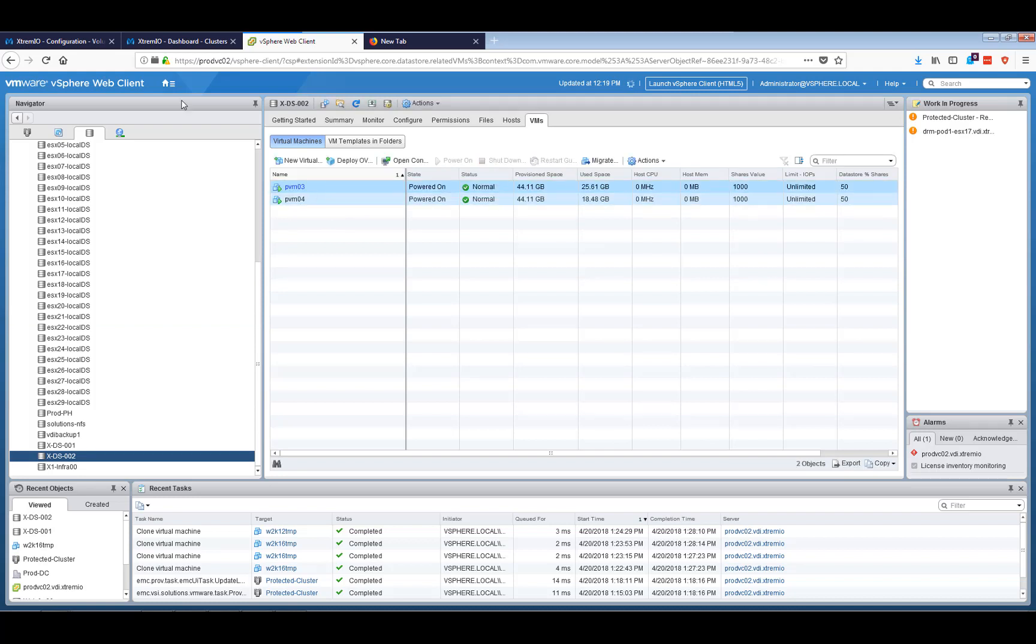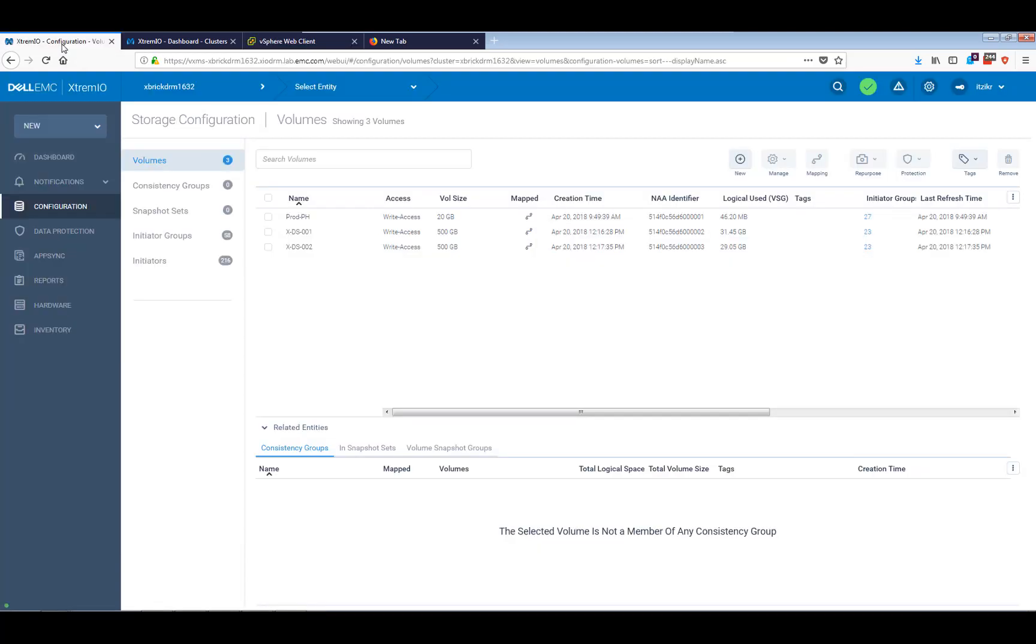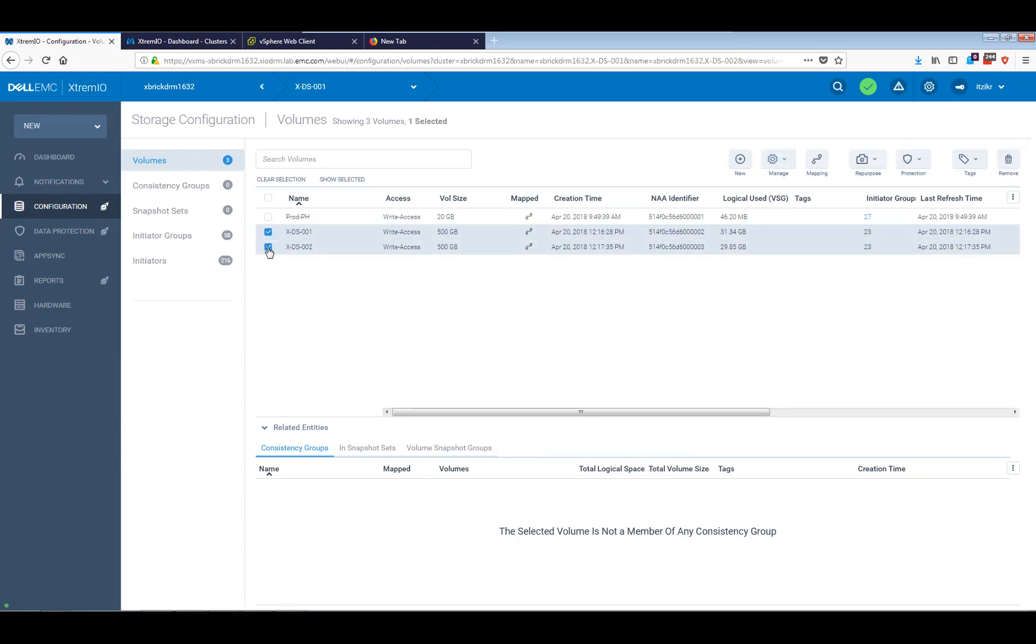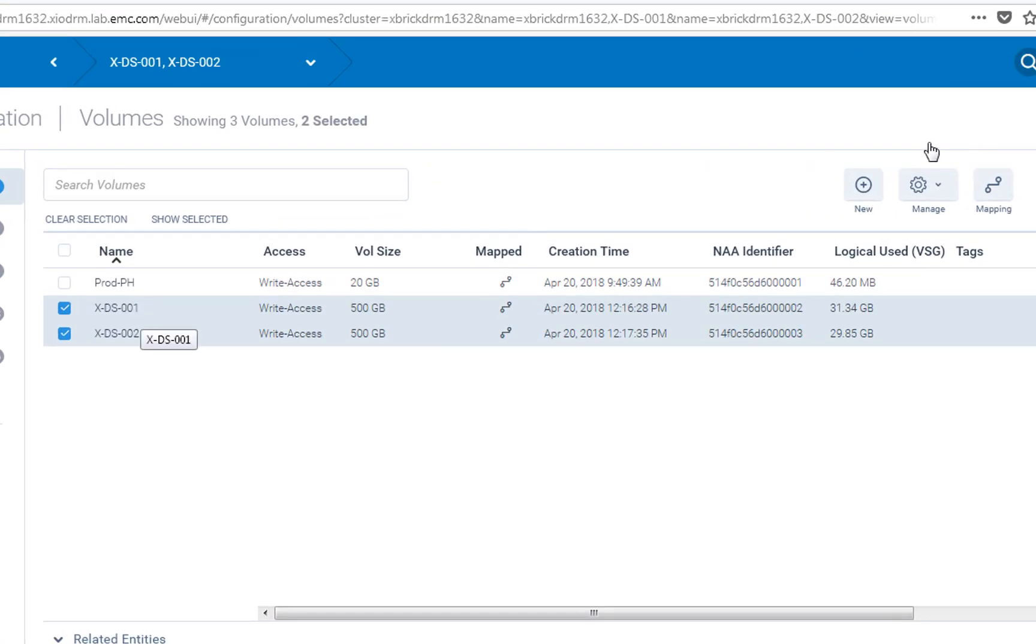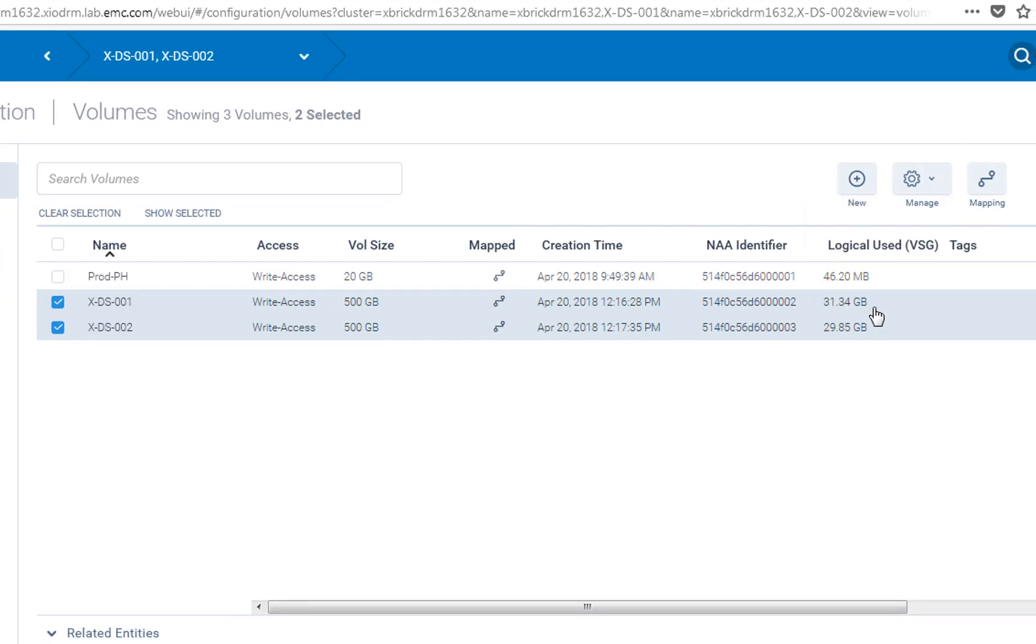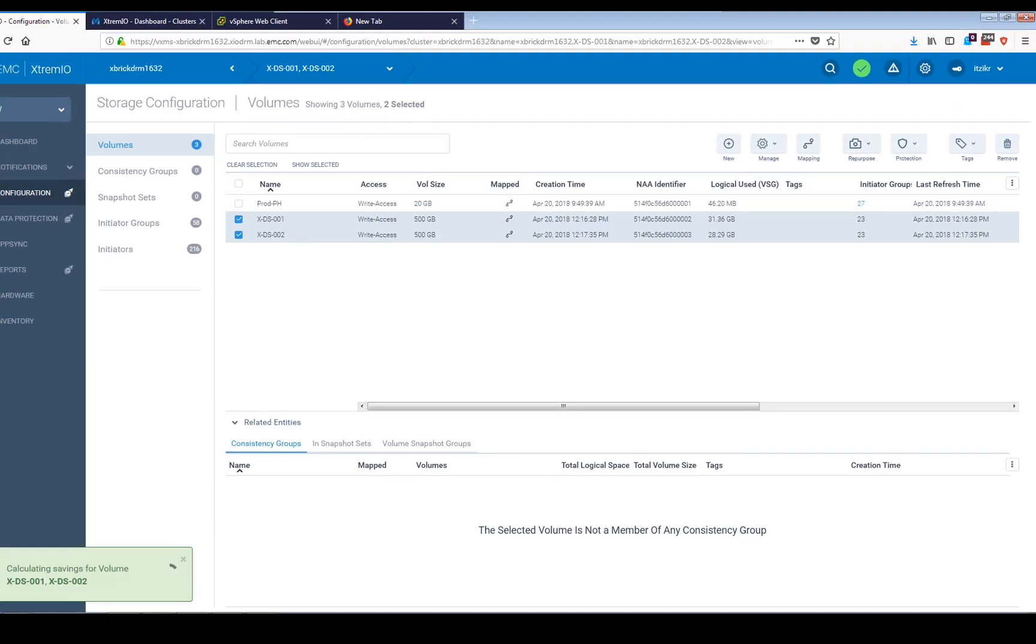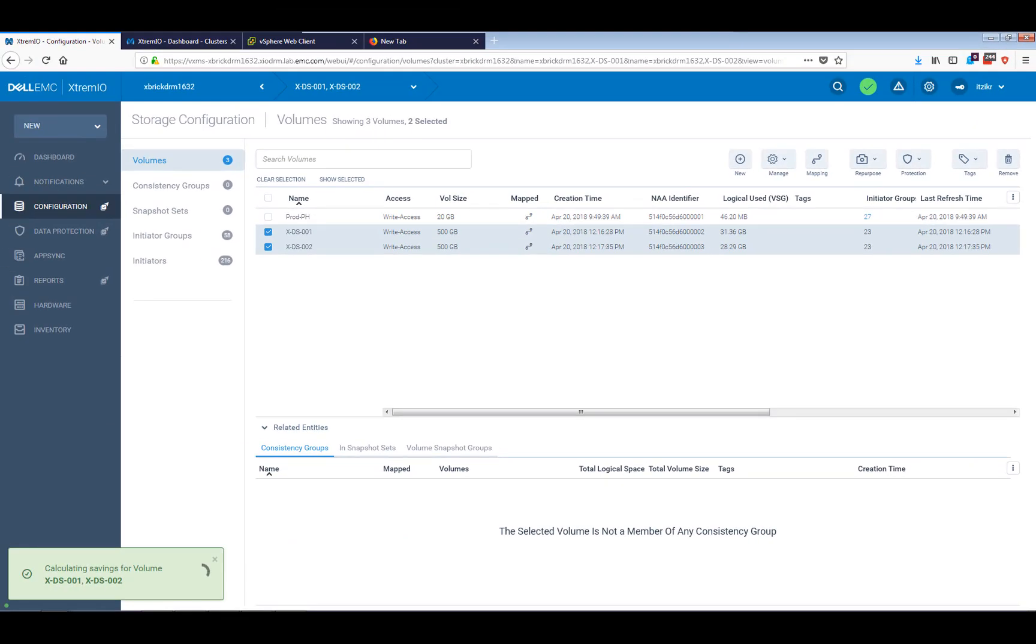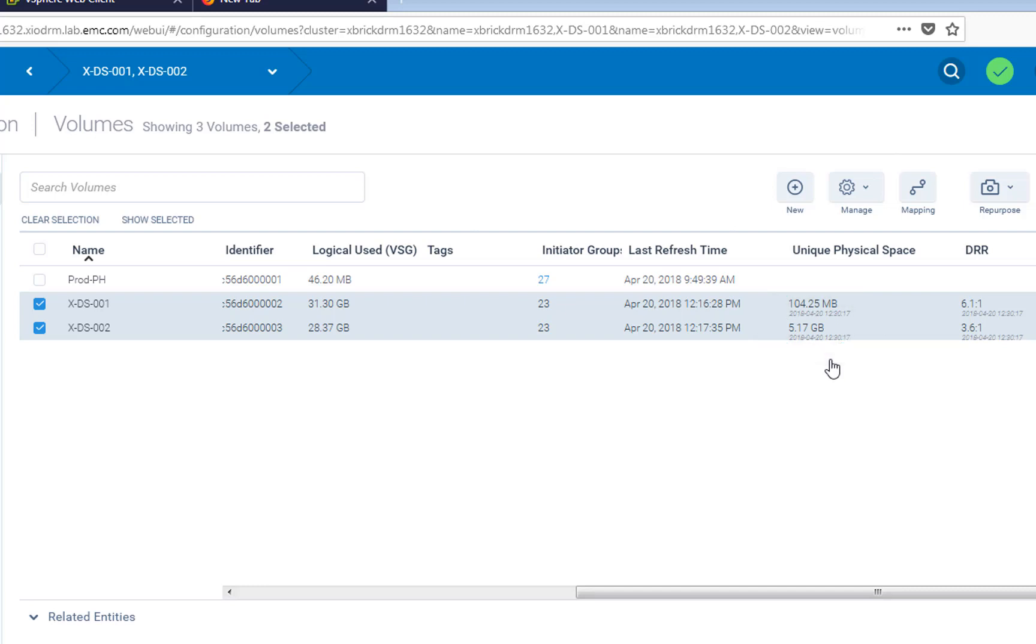And before we start to talk about replication, I want to show you something else which is very new to XIOS 6.1, which is the version that we are just releasing now. It's the ability to detect data reduction per volume and unique physical capacity per these volumes. So in order to look at it and see it, we just need to select these volumes that we just created, go to Manage, and press Calculate Savings. It will take a couple of seconds, and then we're going to come back with the actual result.